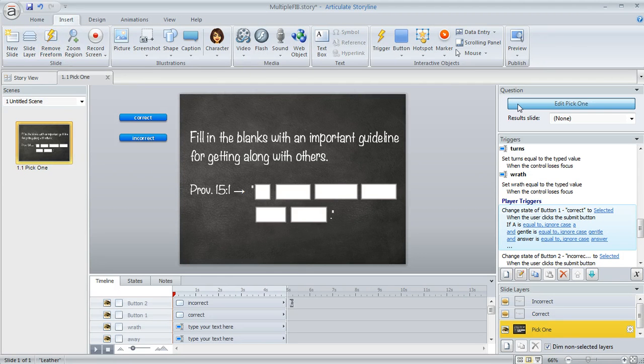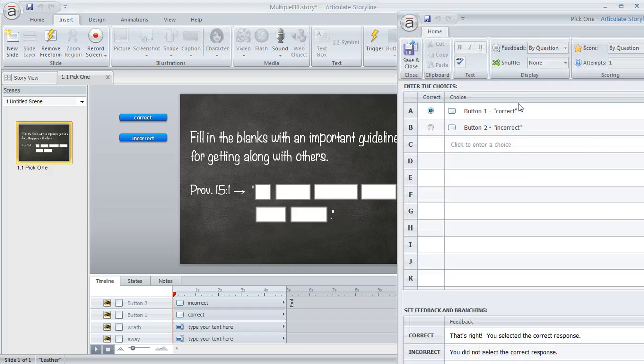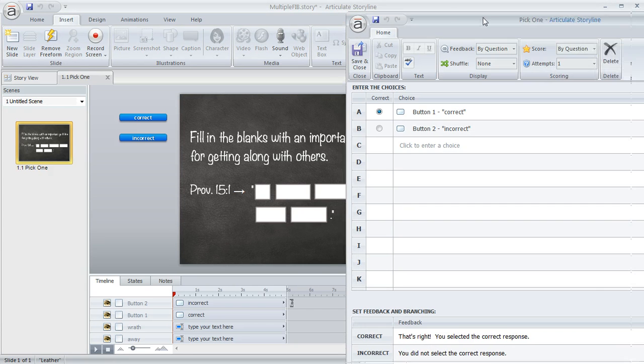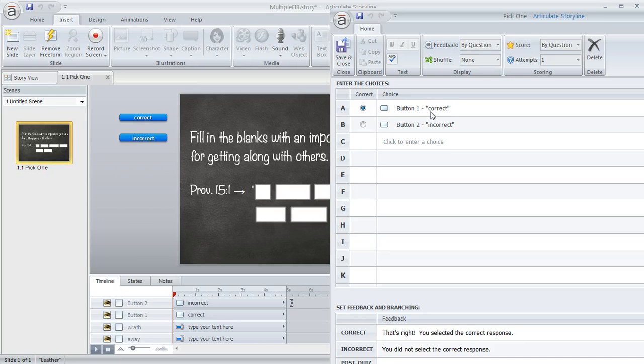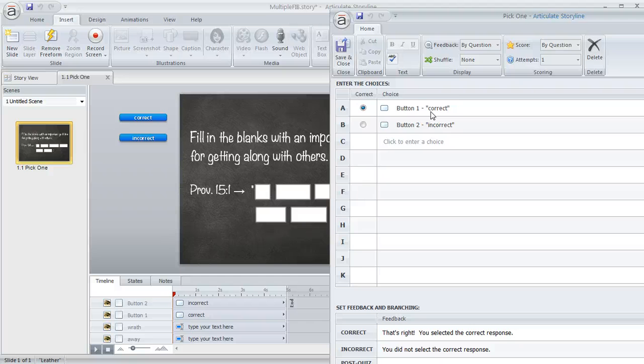And you would click on that button and that would bring up this question editor where you can go through and identify the options that you want the learner to be able to select. Well, because we really aren't allowing the learner to select anything, we're going to make all that happen with a trigger.